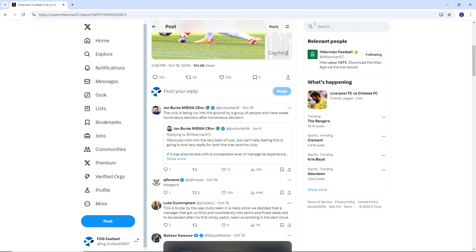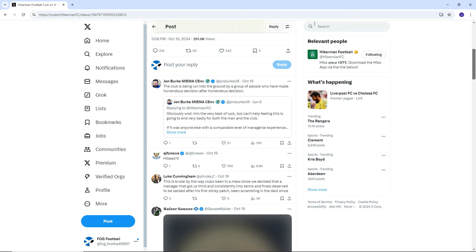But it's just not been good enough from Hibs and whether it be David Gray or Montgomery or Maloney or whoever the guy was before that, I honestly can't. There's been that many Hibs managers that it is hard to remember them all, but they've all sucked. You know, they've all failed.